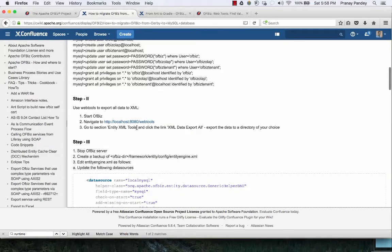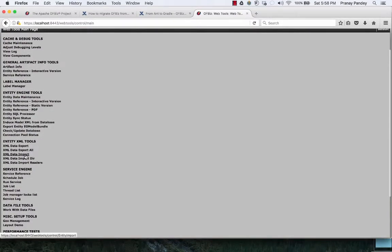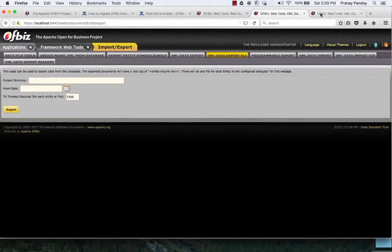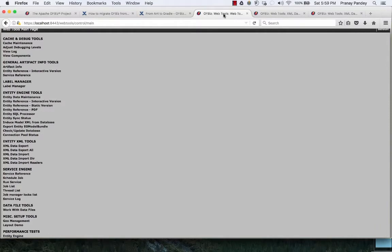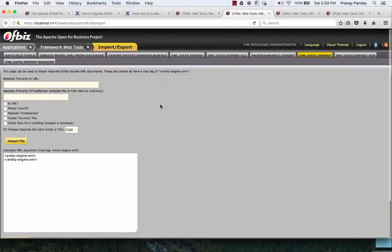In that case you can easily use the import and export tools available in web tools. Those instructions are clearly mentioned there — in web tools you have export and import utilities. If you go to Entity Maintenance tools you can export XML data and then import it back. So you can export the data from your Derby database and then import it back to the MySQL database. All these utilities are available for you to utilize, and they are very friendly and helpful in improving overall efficiency if you are working with OFBiz as a developer.